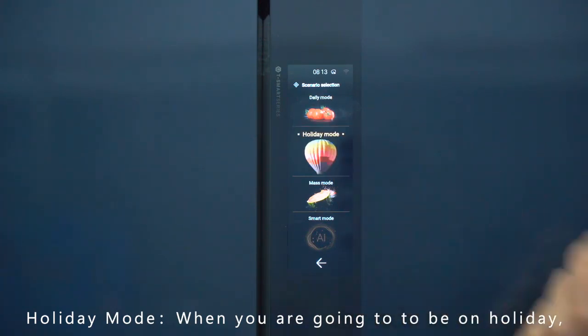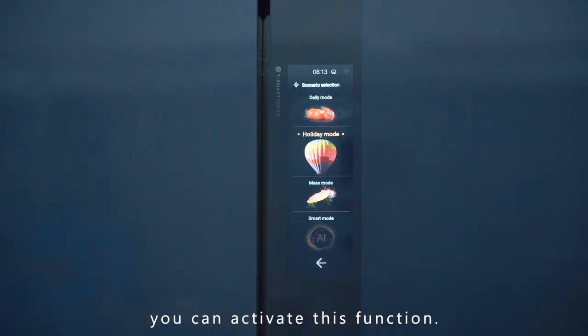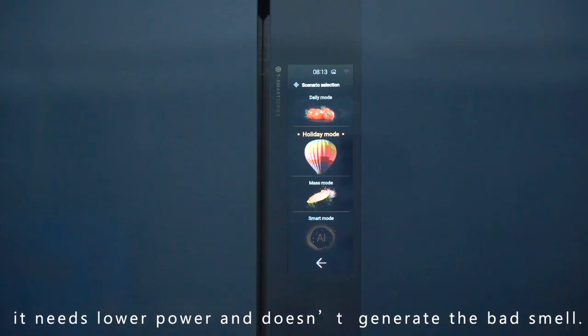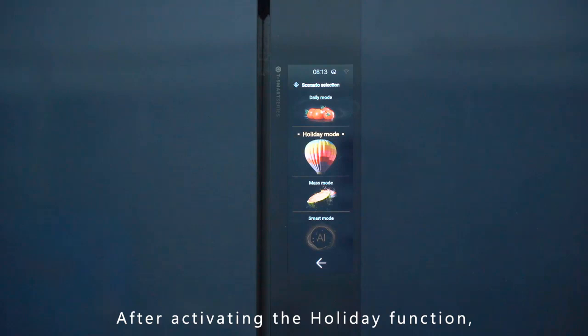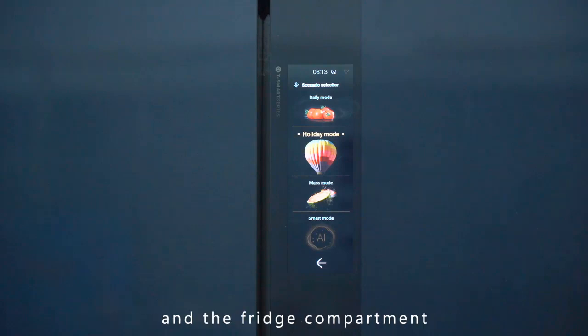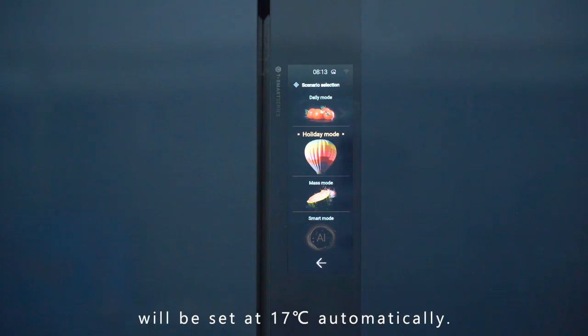Holiday Mode: When you are going to be on holiday, you can activate this function. In holiday mode, it needs lower power and doesn't generate bad smell. After activating the holiday function, the freezer compartment operates normally, and the fridge compartment will be set at 17 degrees Celsius automatically.